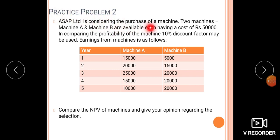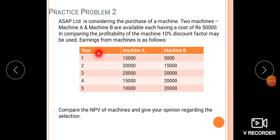Problem 2: SAP Limited is considering the purchase of a machine. Machine A and Machine B are available, each having a cost of Rs. 50,000. The company will purchase one machine. A 10% discount factor will be used. The earnings from the machines over 5 years are given. We need to compare the NPV of both machines and give a recommendation for selection.